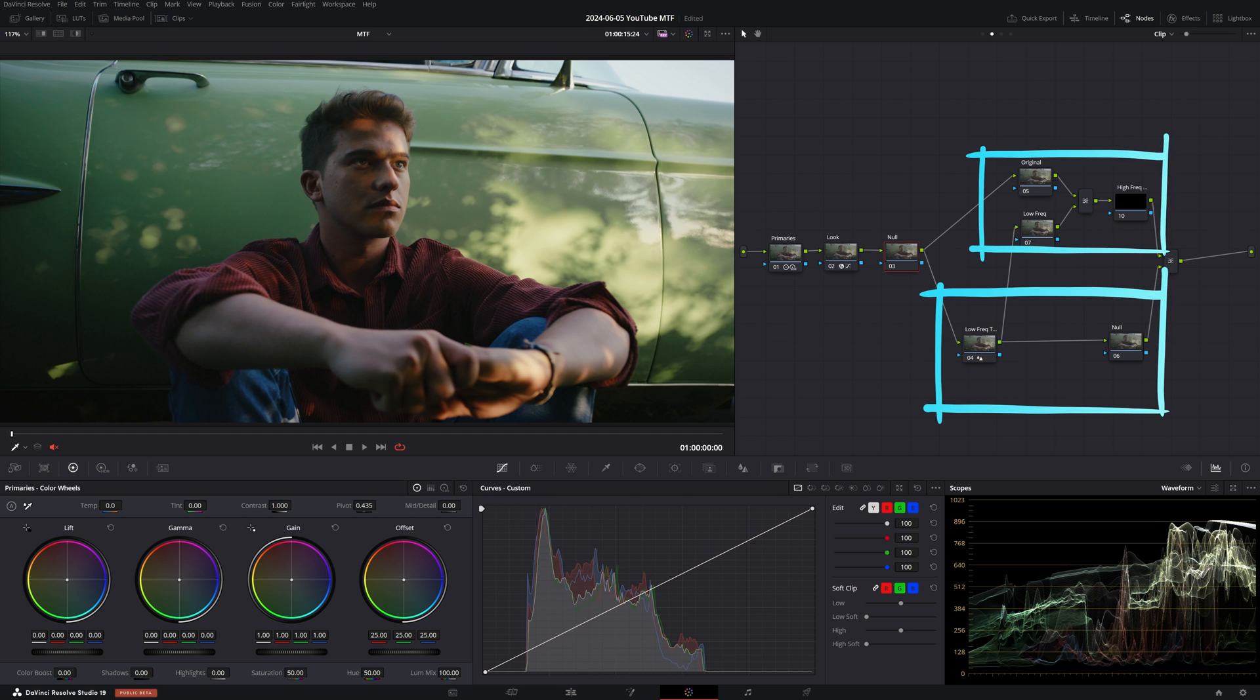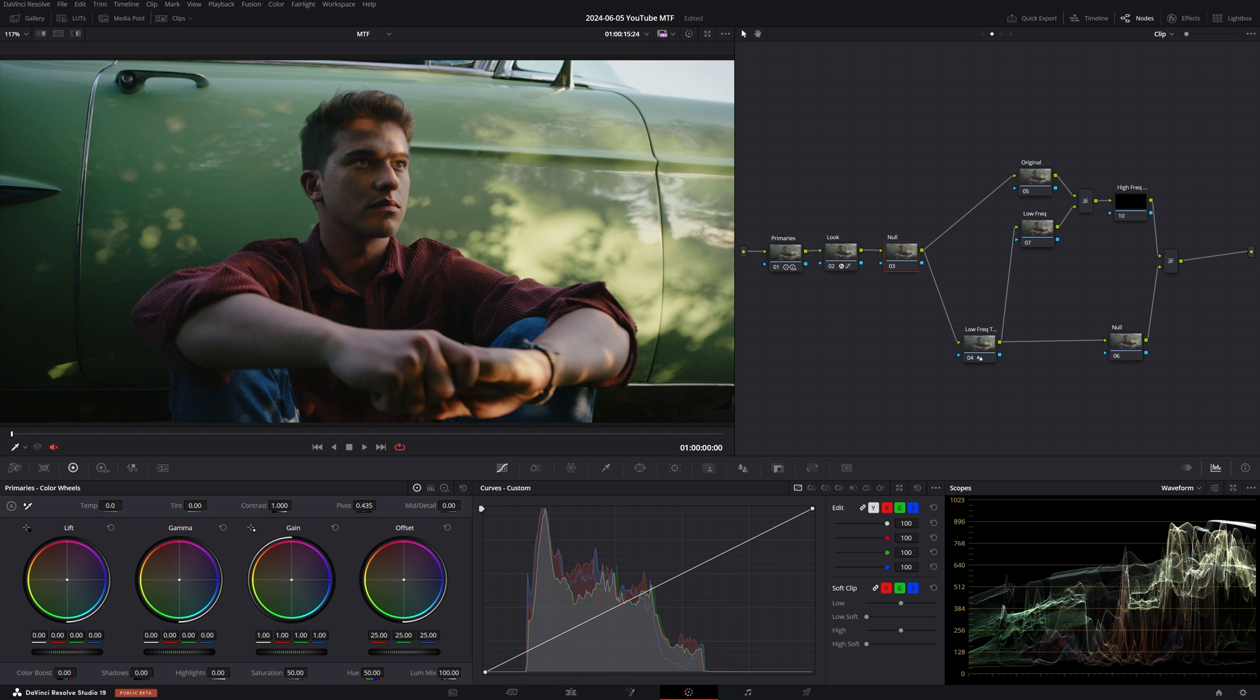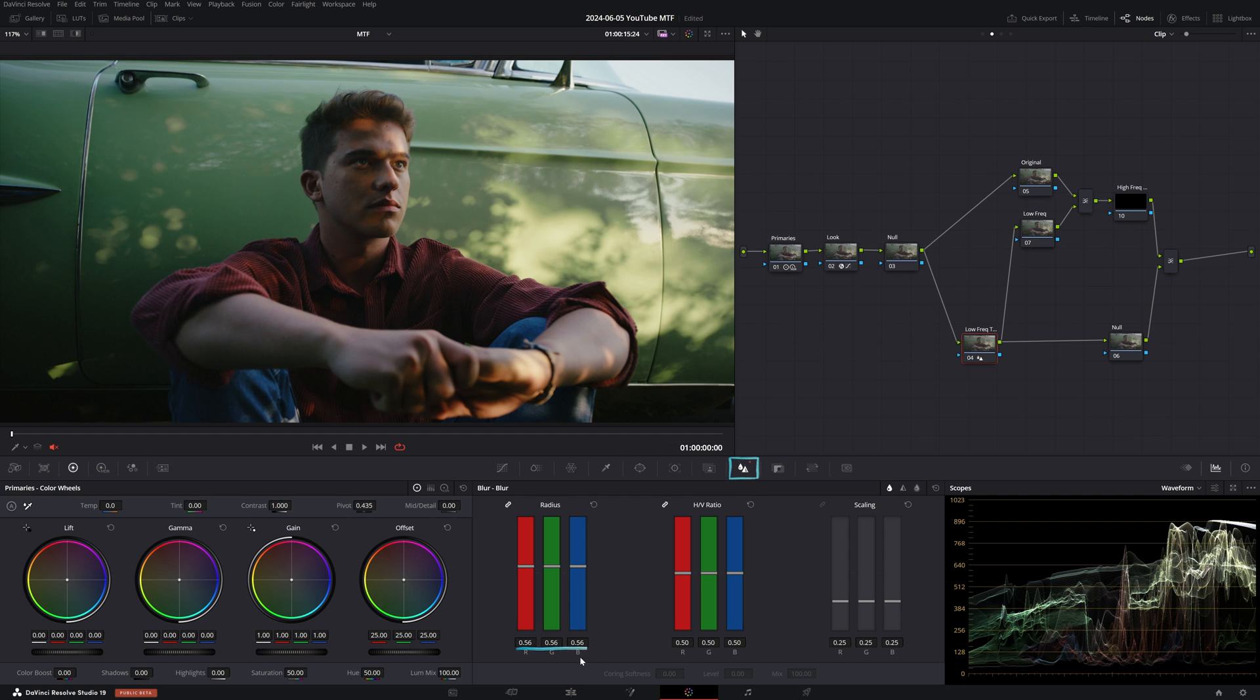The first node is just an empty connection node, which is why I have labeled it Null. Then our node tree spreads out into two separate branches. Let's start deconstructing it from the bottom. We already know that the MTF reduces detail in high frequencies, but how can we separate low from high frequencies without node effects? Well, if we apply blur to our entire image, we'd only be getting low frequencies. This is because, as we said, low frequencies are areas that are plain with little detail. And the way to get less detail is to simply apply blur. So I've increased the radius in my Blur tab to 0.56.